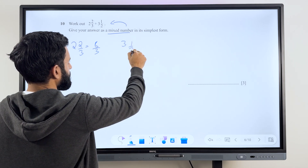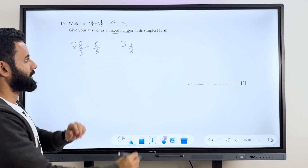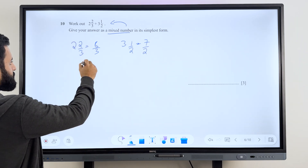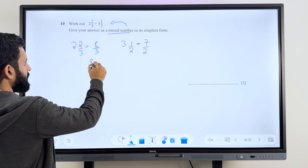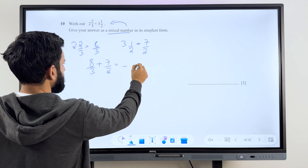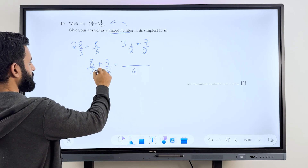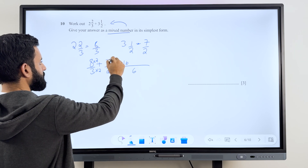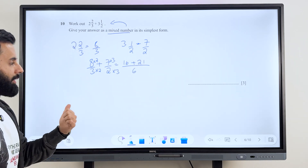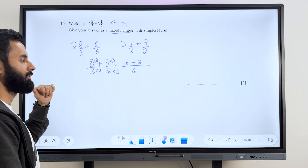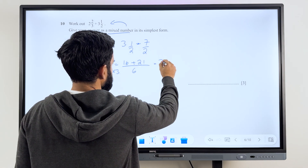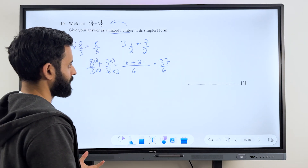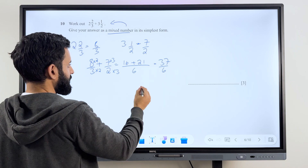So these are the two fractions we're supposed to add: 8 upon 3 plus 7 upon 2. We'll take the LCM, which is going to be 6. Multiply 8 by 2 — that's 16. Multiply 7 by 3 — that's 21. 21 plus 16 is going to be 37. So we have 37 upon 6. Now if you leave your answer like this, you won't get full marks because you're supposed to give your answer as a mixed number in its simplest form.